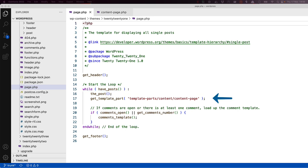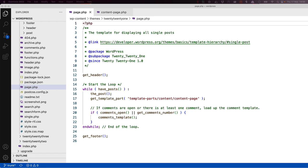Inside the loop, the template calls the getTemplatePart function, which gets the template part located at templateParts slash content slash content hyphen page dot PHP. This template part contains the HTML and template tags to get the data for the page.